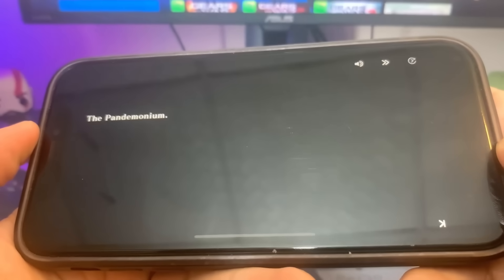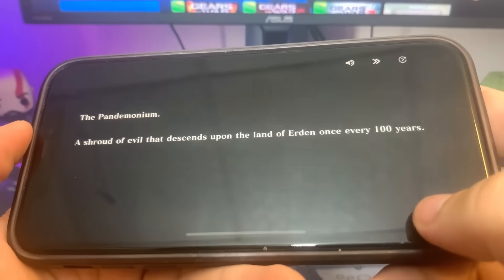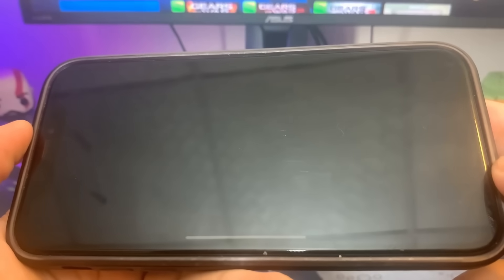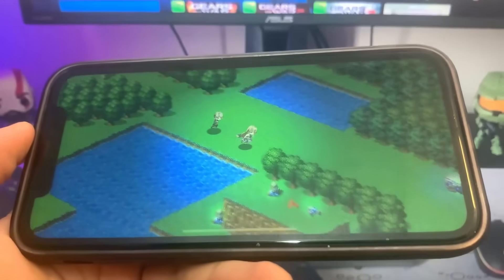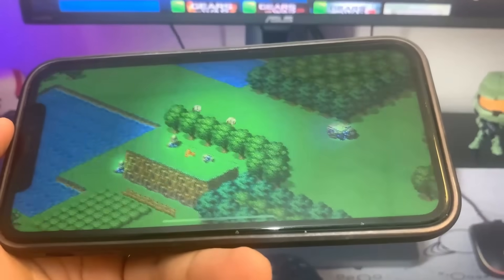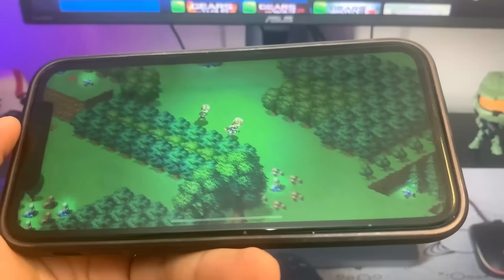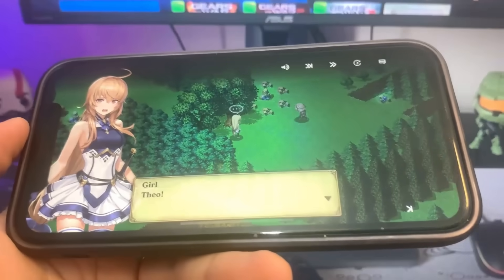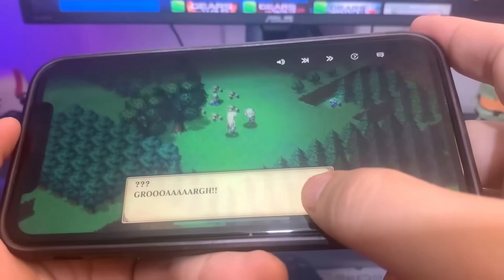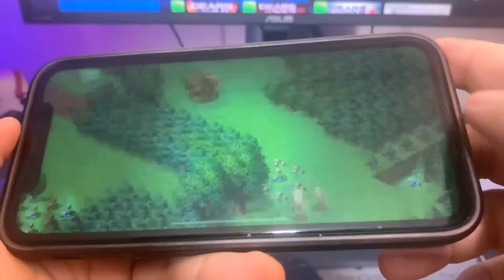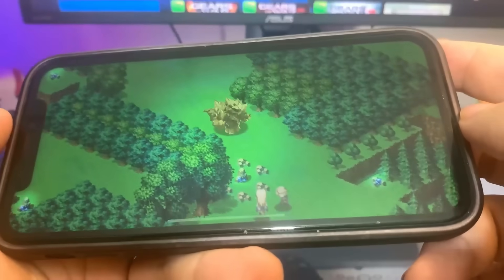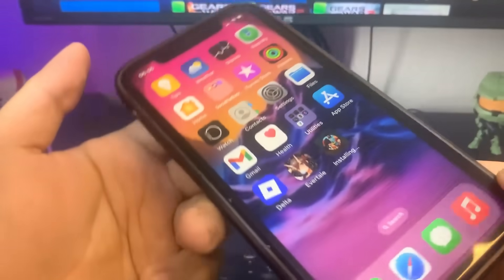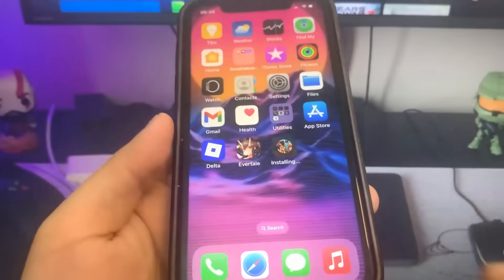Nothing too insane. So let me just go ahead and do that, as you can see. I'm just going to play through this right here. I think we're pretty much done. So I'm going to go to the home screen now and do the other app, which is Family Island.